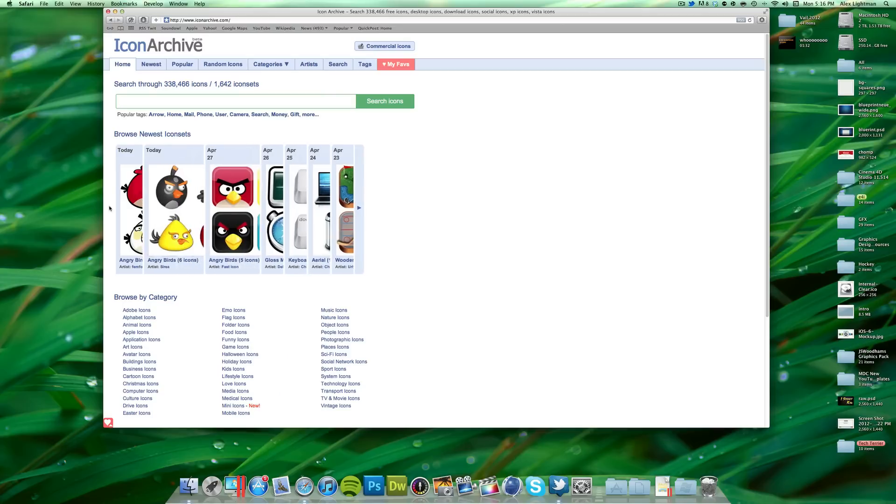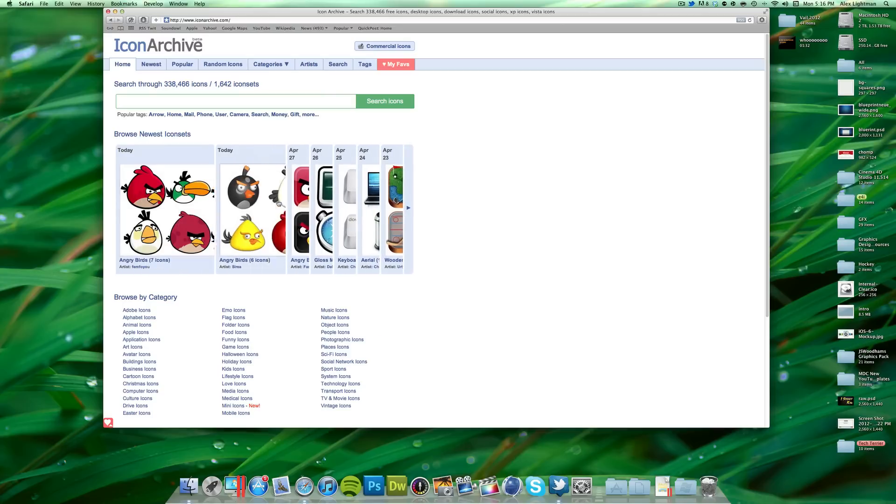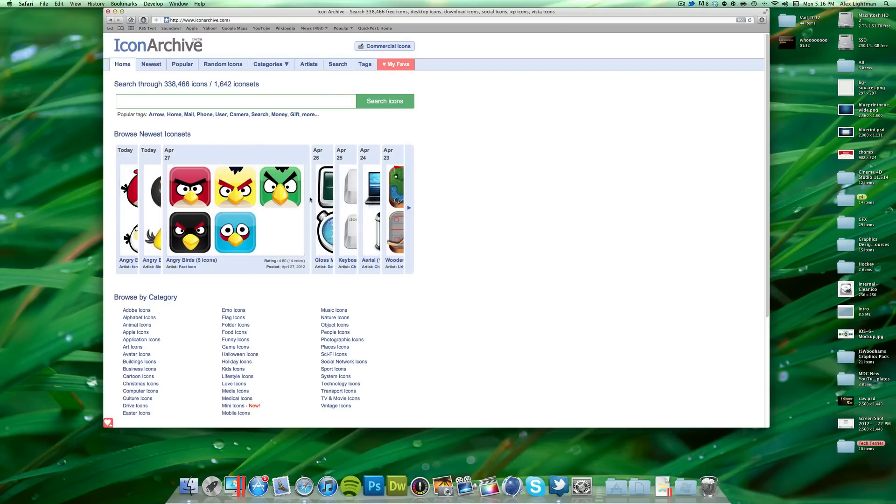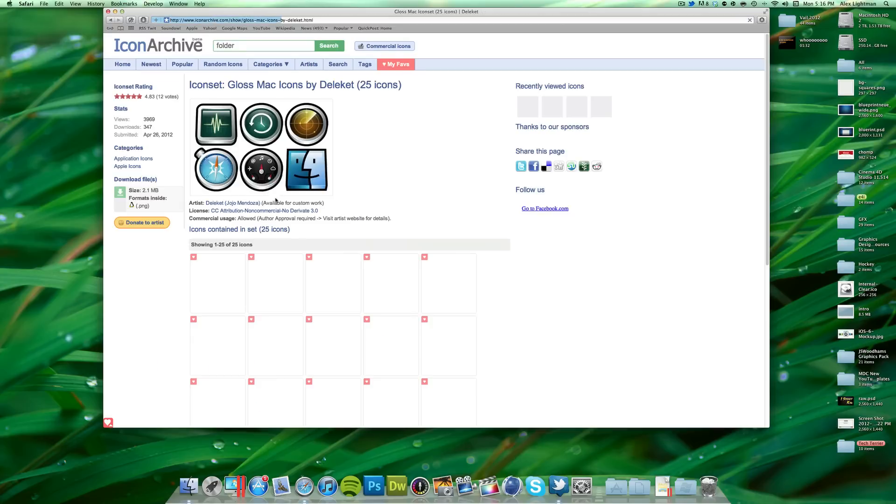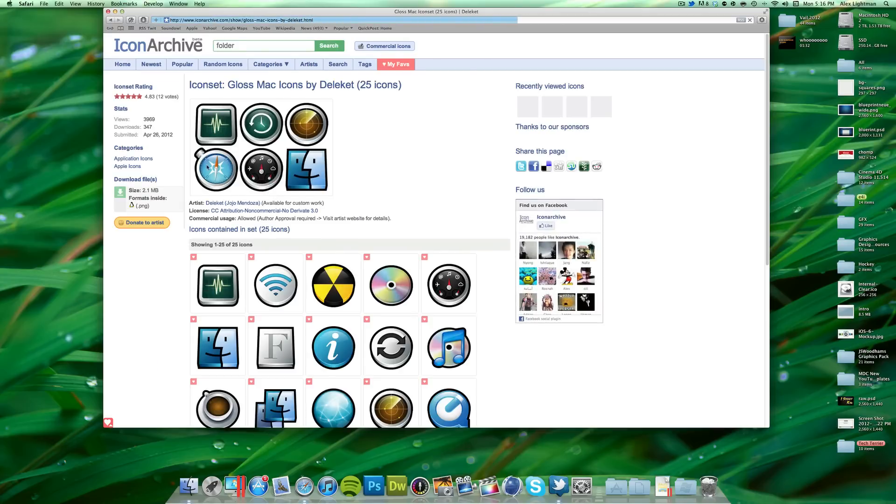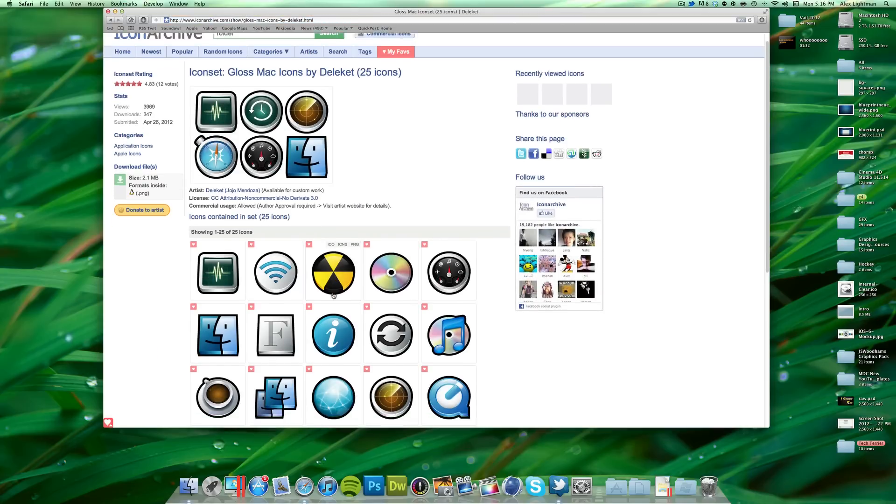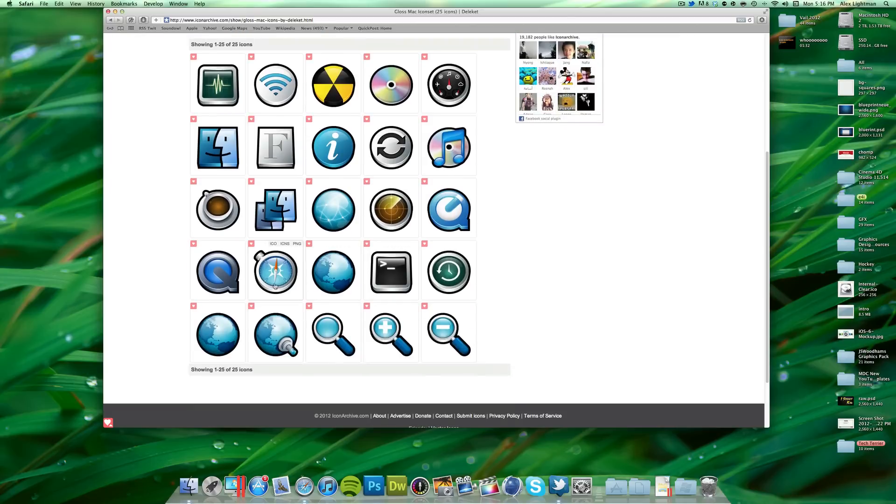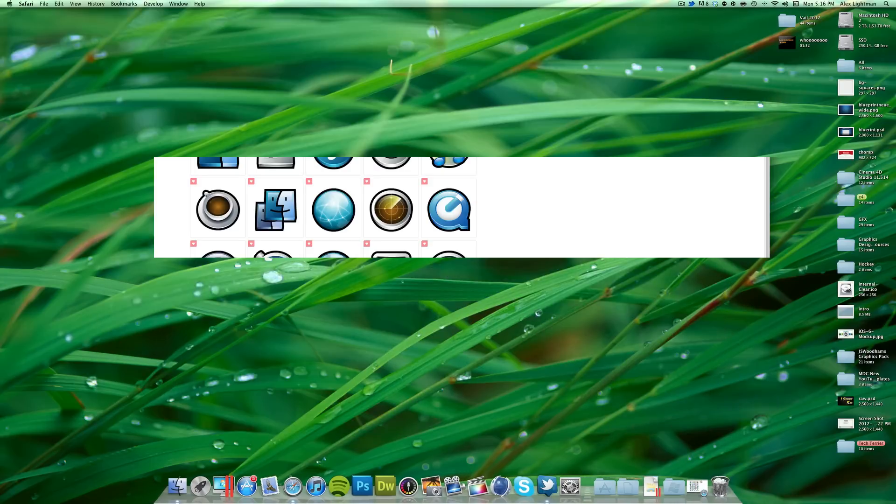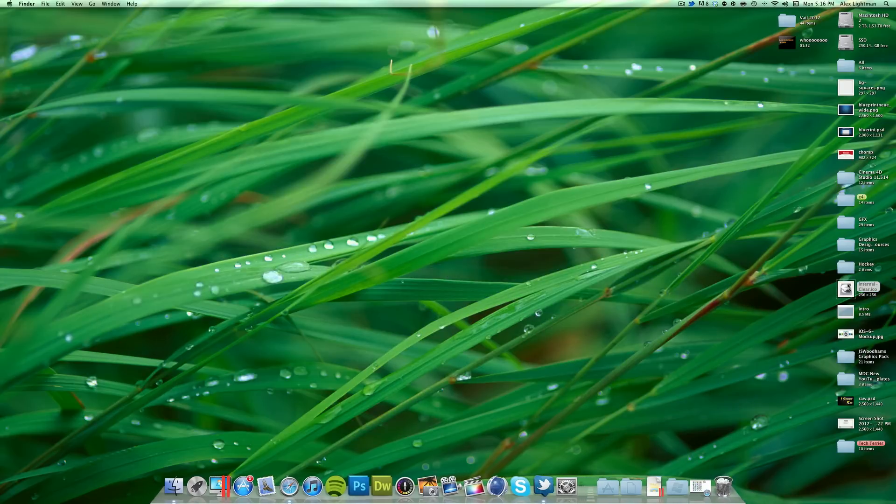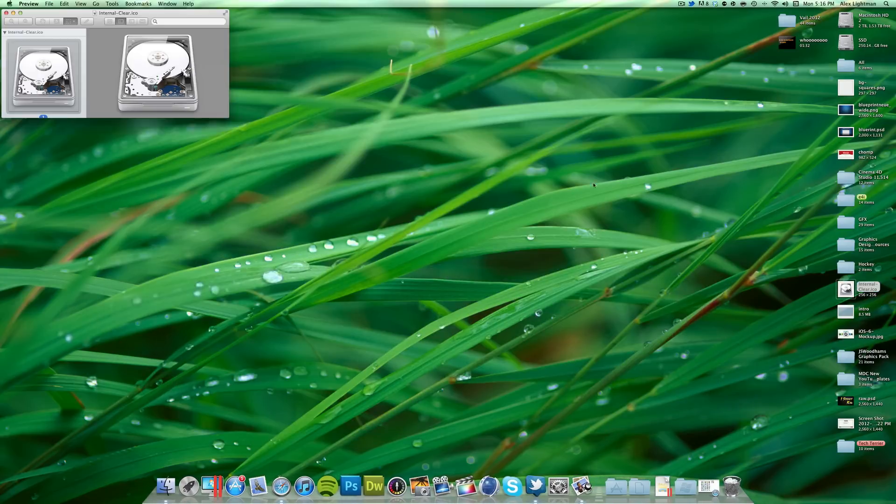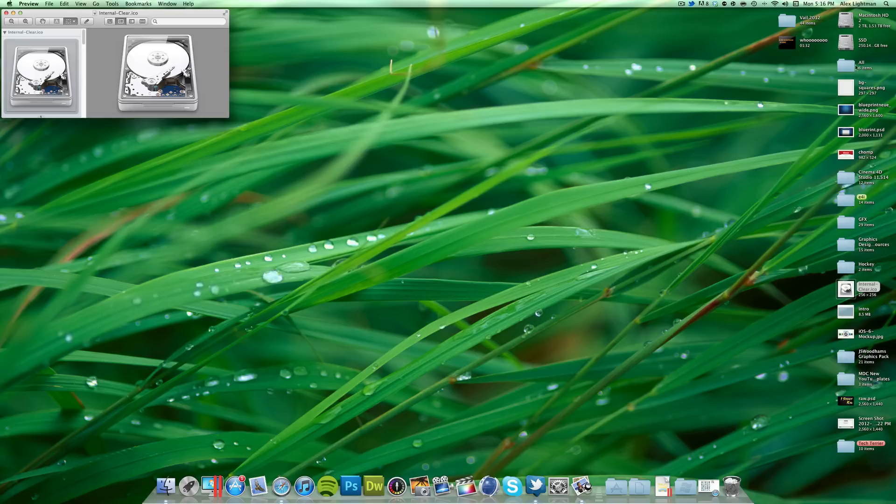Just find an icon you like, and then when you find one, like if I like this and I want to change my Safari icon, I would find Safari in here and then download the ICO. So I downloaded a little icon that's kind of a hard drive, looks like this. And I want to make this my default hard drive image.